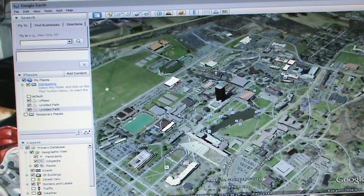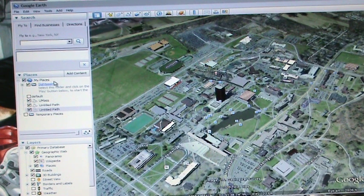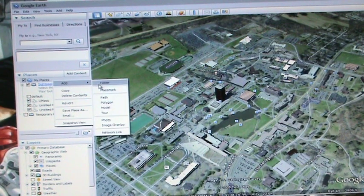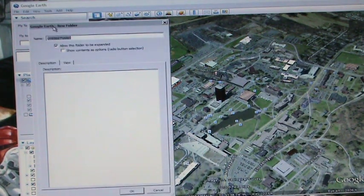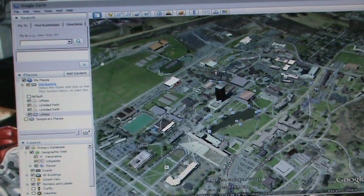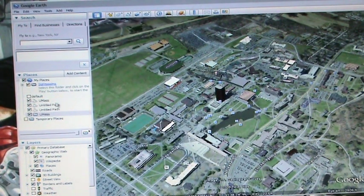Over here on the left side under Places, the very top option is My Places — it's the biggest folder in the Places section. You're going to right-click it, go to Add, and select Folder. You can call it whatever you want; the folder name will be the name of your tour. For now we'll just do UMass as a little test. You can see down here under My Places we now have a UMass folder.